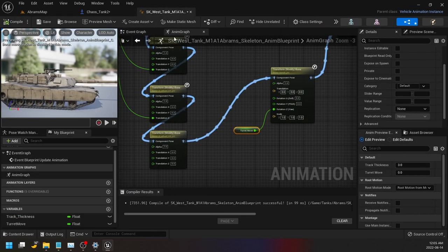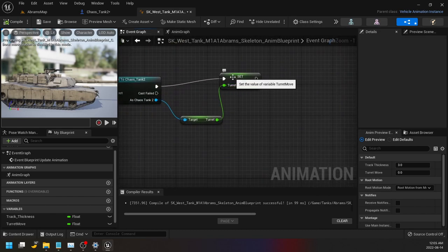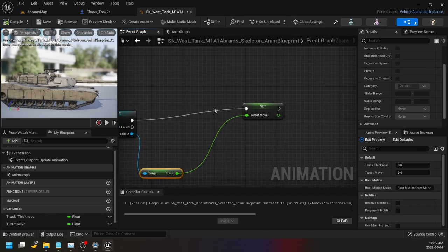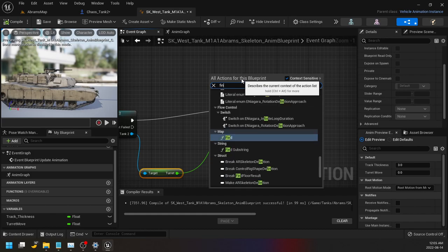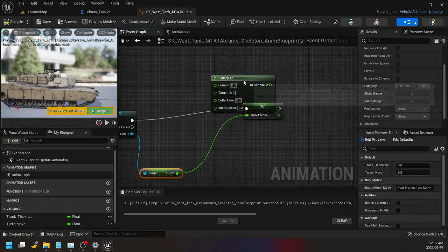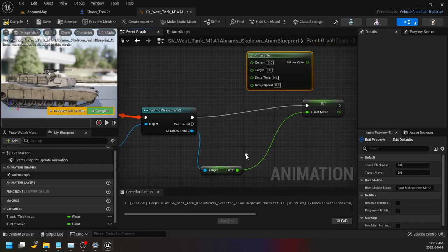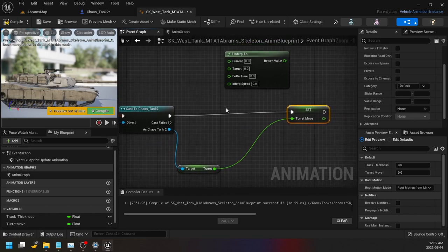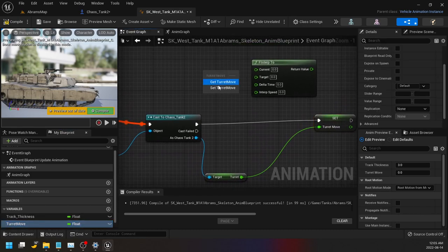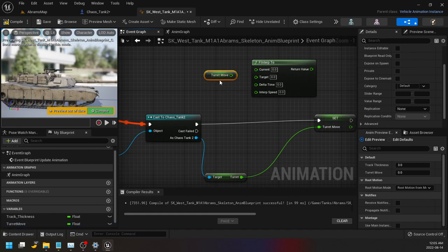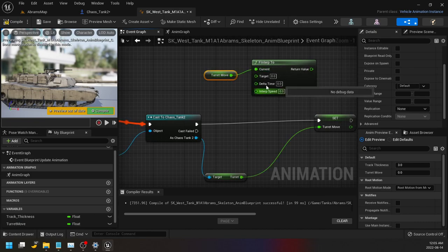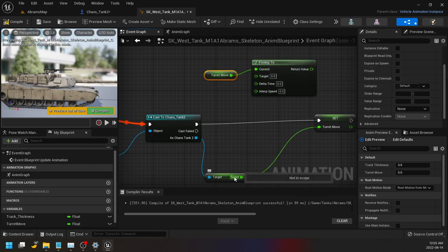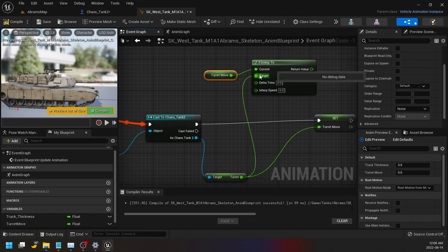So what you can do to make it smoother is you do what's called a F Interp 2. So basically what this does is this is going to take the current state of the turret, like where the turret exists. Okay, turret move, okay, and that's the current state. And then our target state is where we're trying to direct the turret to go, so that's that one.